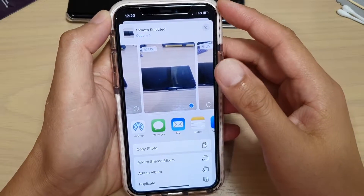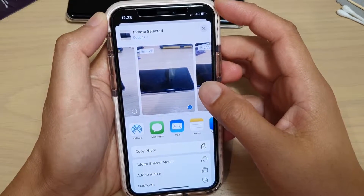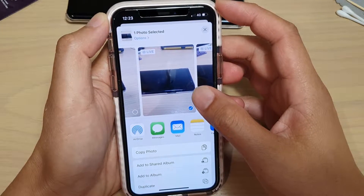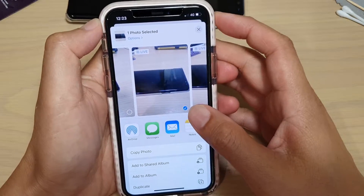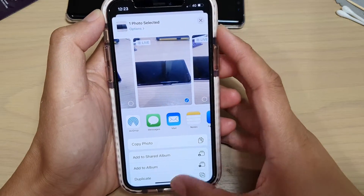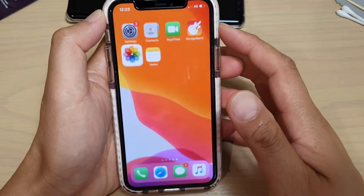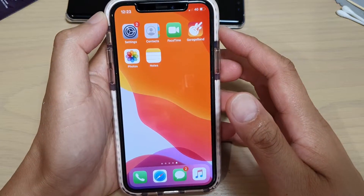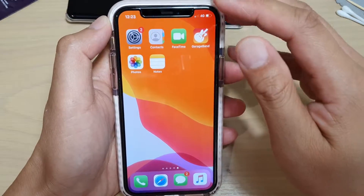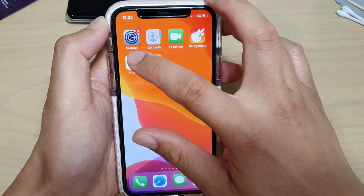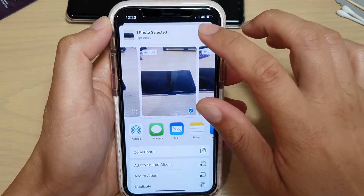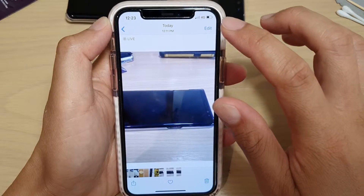In this video we're going to take a look at how you can add photos to a shared album on your iPhone running iOS 13. First, go back to your home screen then tap on the Photos app once it is launched.